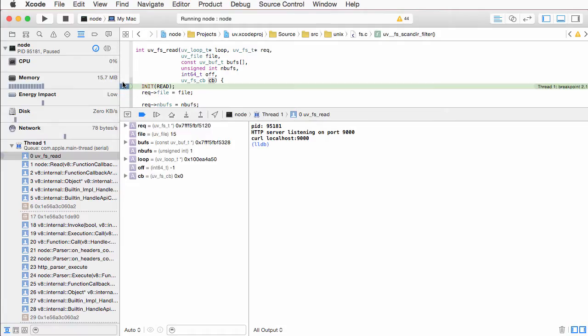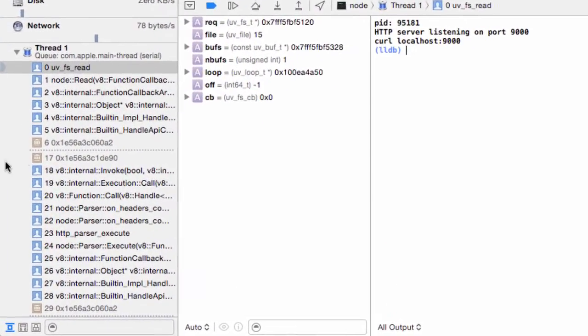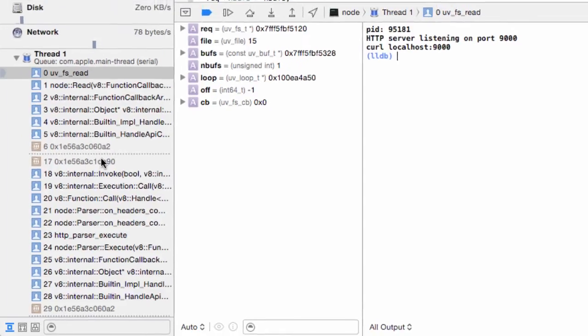You can see that now we hit our breakpoint. You can see on the left here that we got a stack trace. Frames 6 through 17 have no symbols which is why Xcode kind of bunched them together because they are pretty much meaningless.